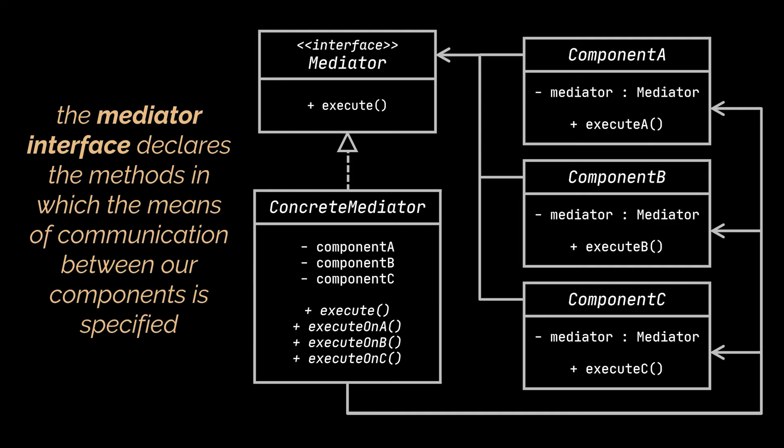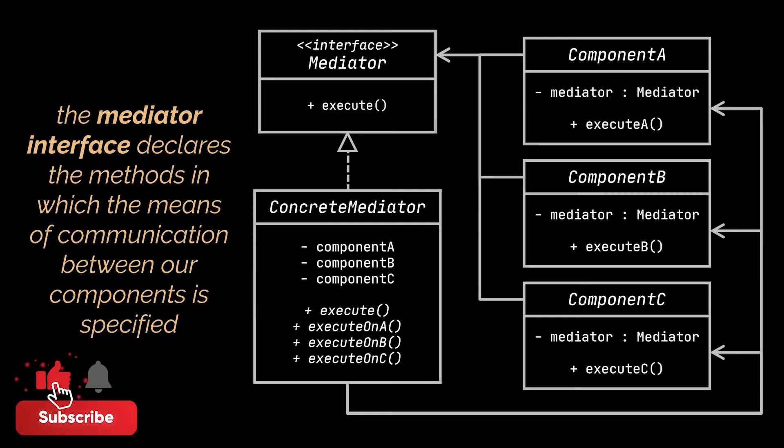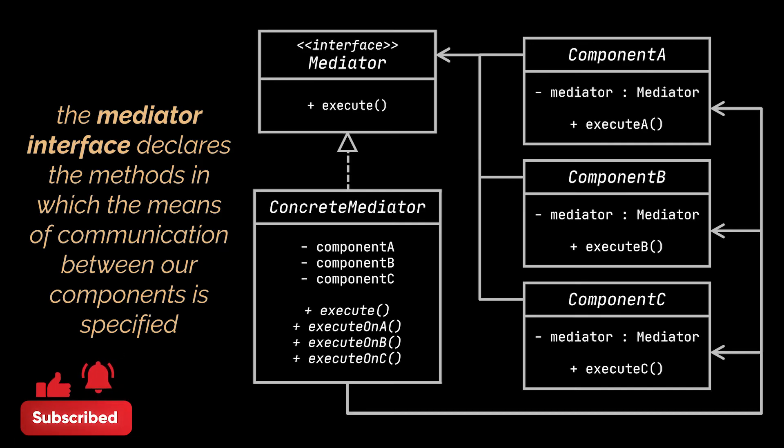Components may pass any context as arguments to this method, including their own object. However, this should be done in a way that no coupling occurs between the receiving component and the sender's class.